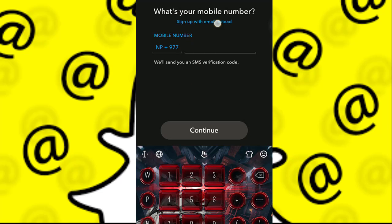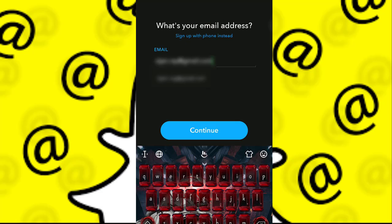If you click on Sign Up with Phone Number and type in your mobile number, you're going to get an SMS verification code. Just type in that verification code and you're good to go. Alternatively, you can use your Gmail address and click on Continue. And that is how you sign up for Snapchat.